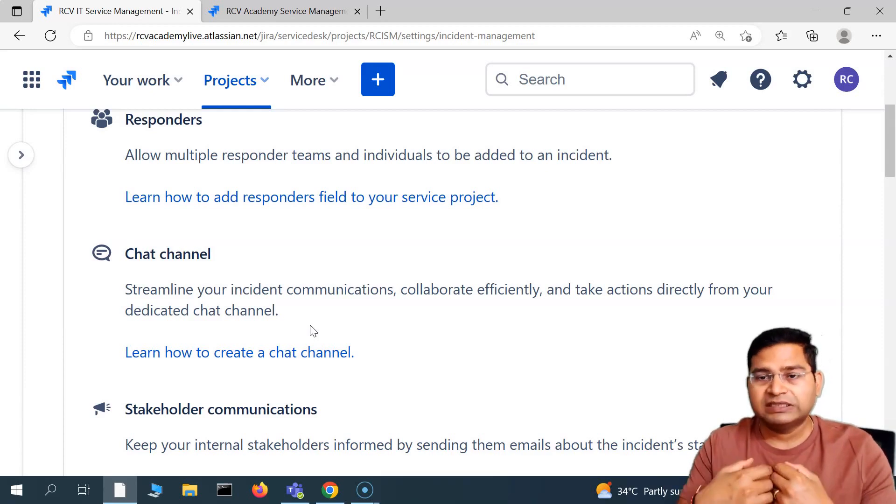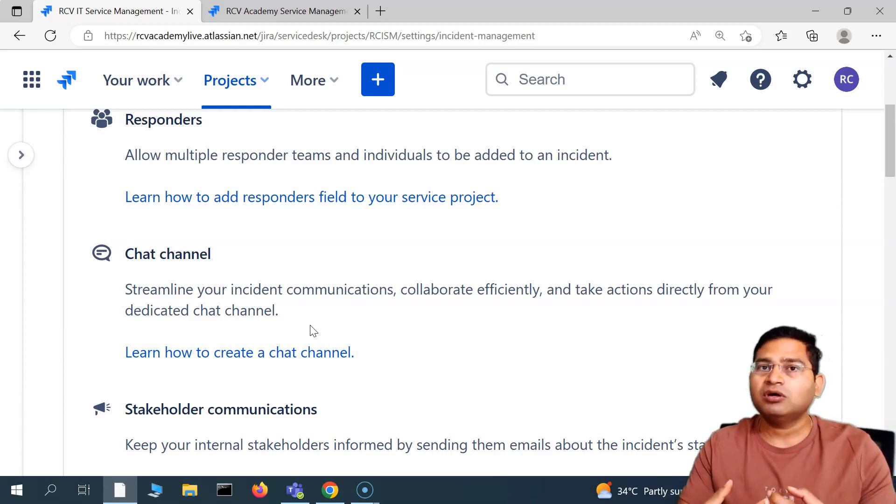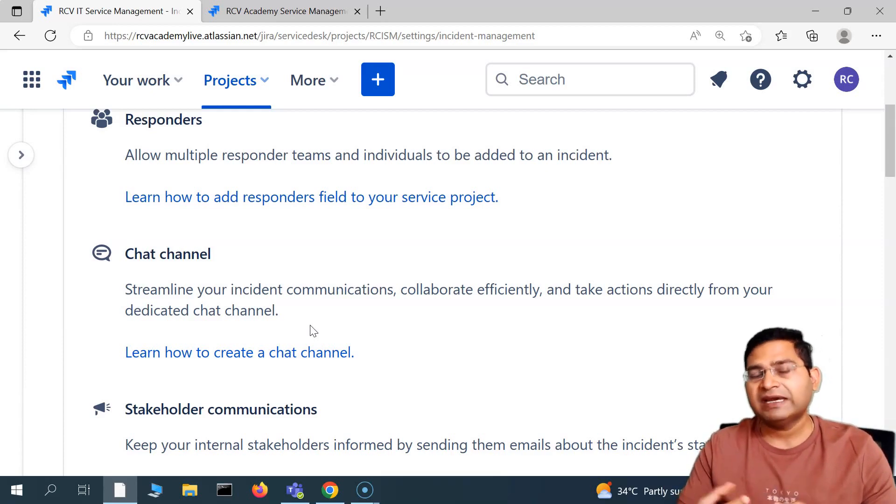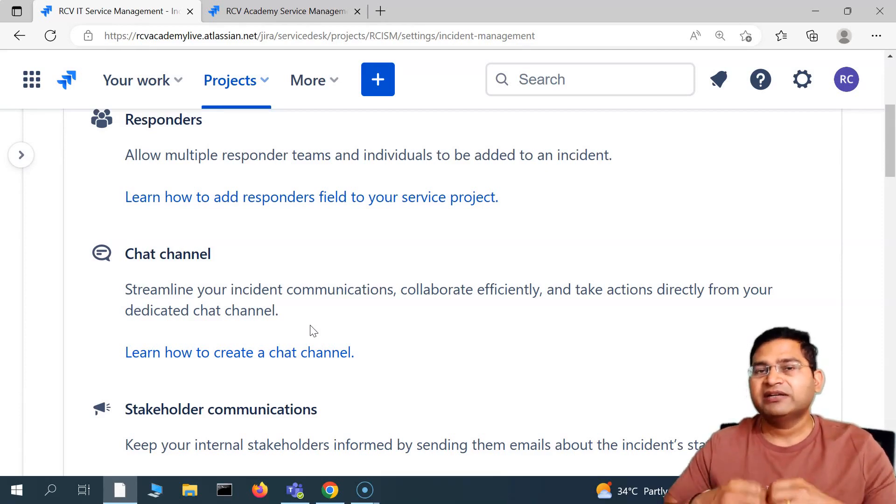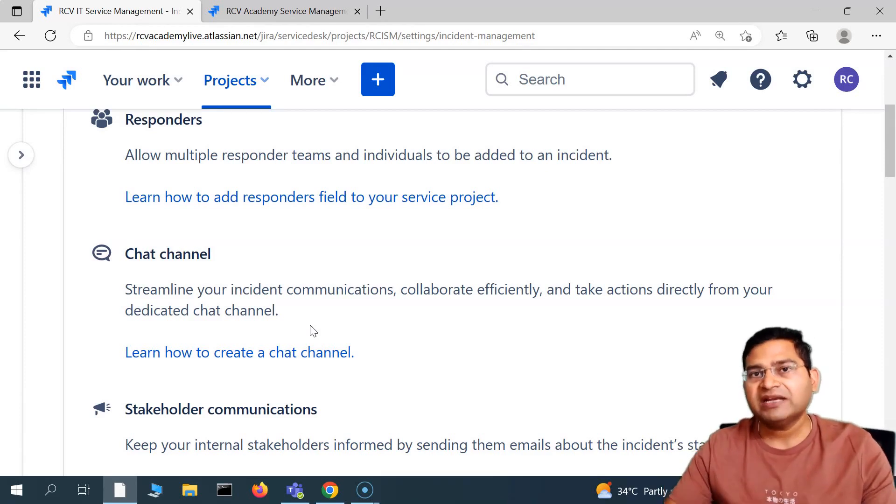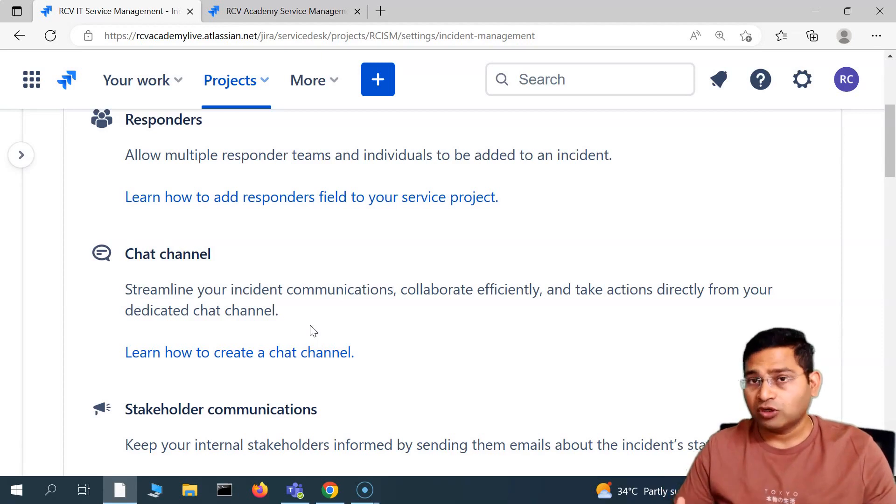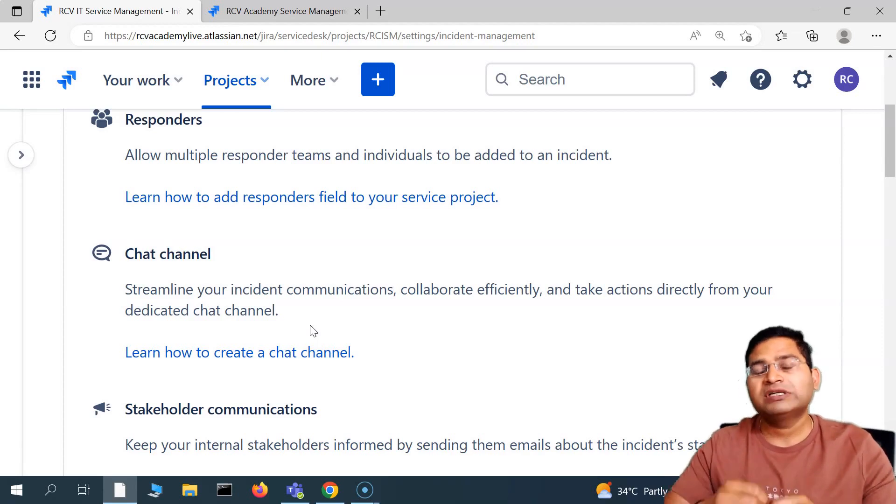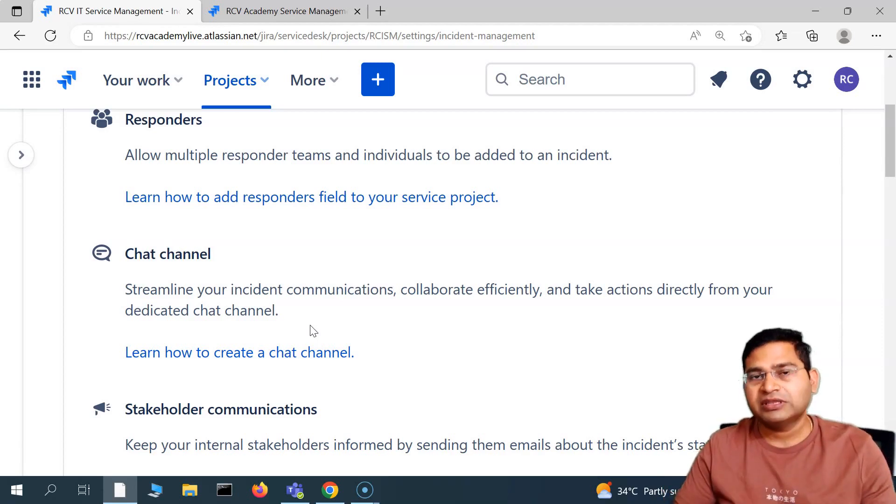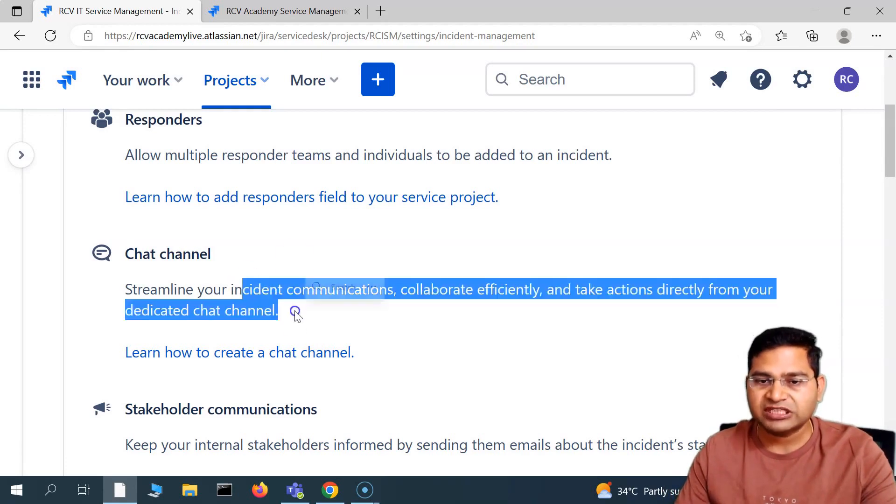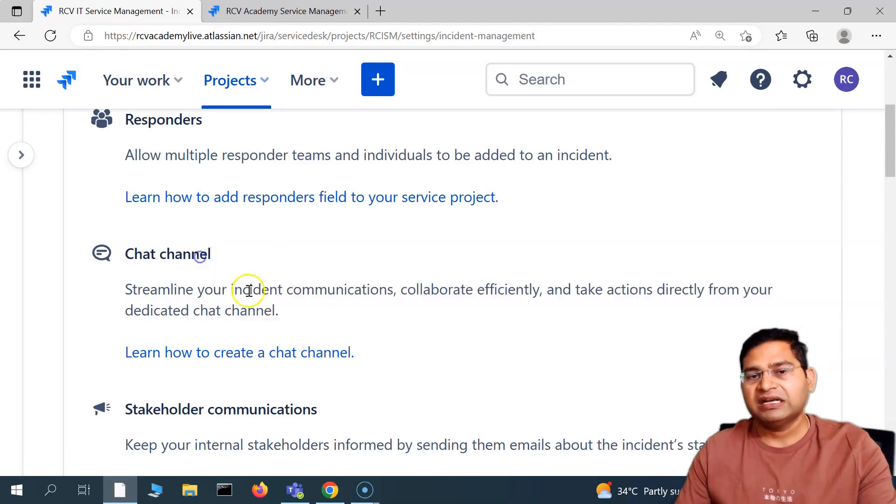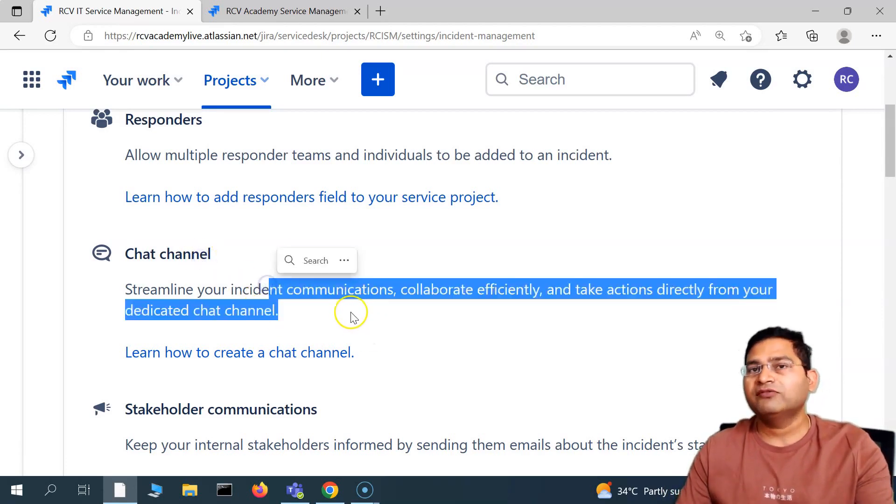You can go ahead and do it, and that will enable the chat functionality for a particular incident or the request. The internal team who is working on it can go ahead and create a quick chat, quick video call, or quick audio call to discuss on that particular issue and resolve it. That's the benefit of having the chat channel. I'll cover it separately how you can configure chat channel.